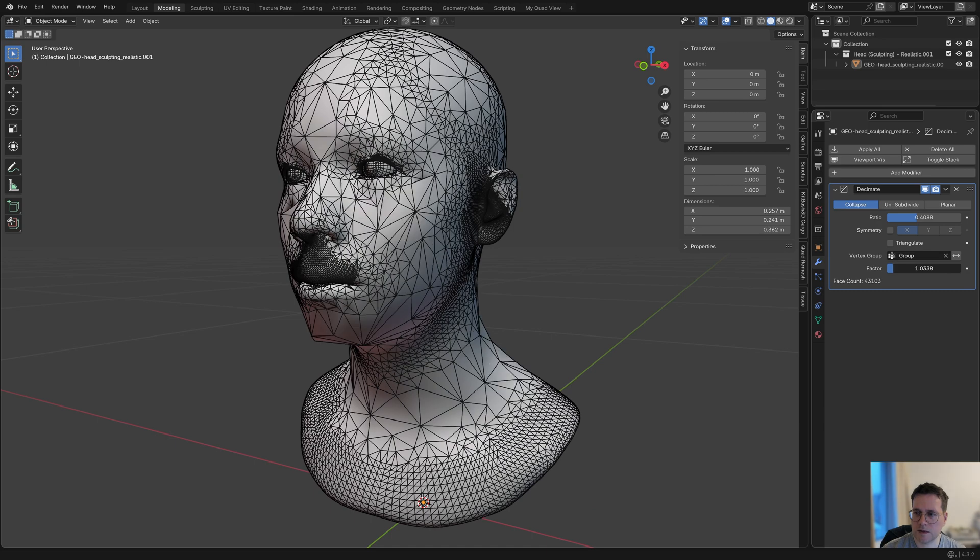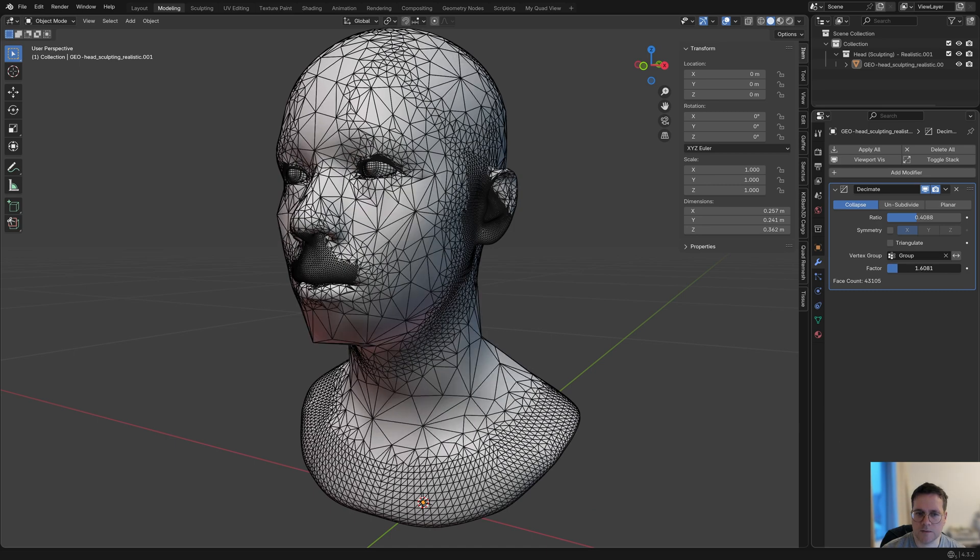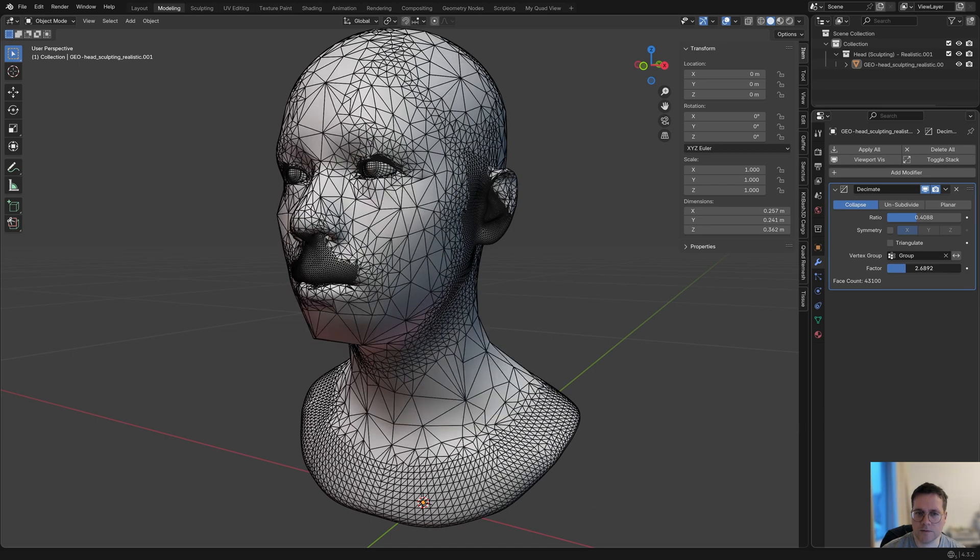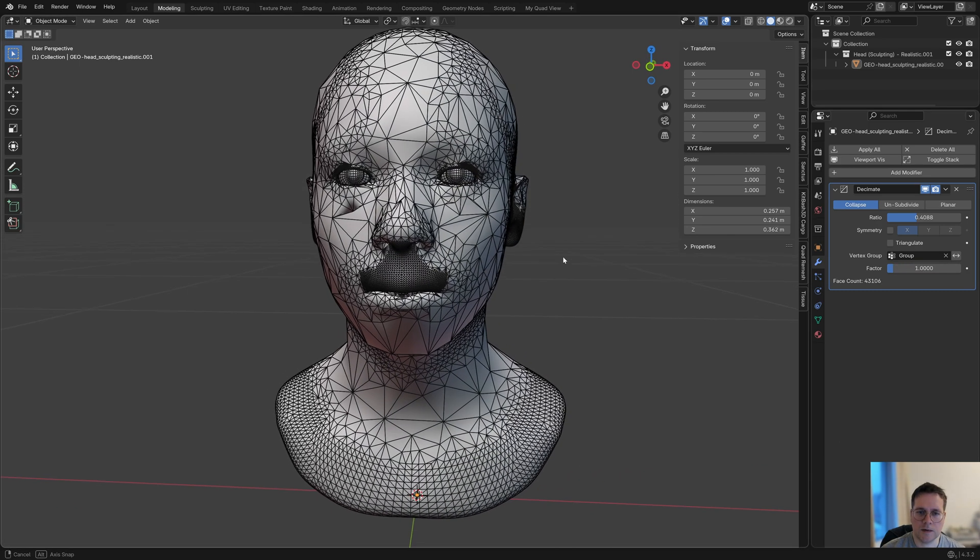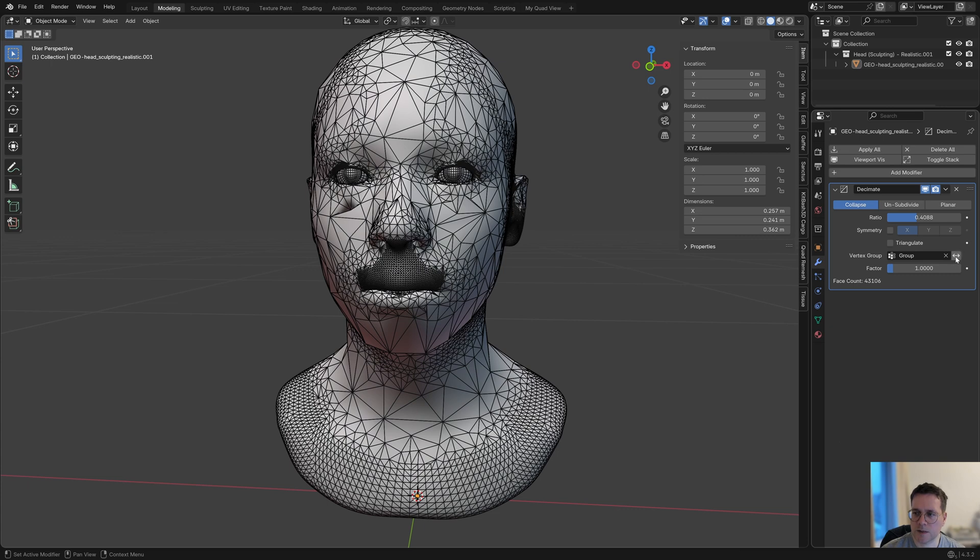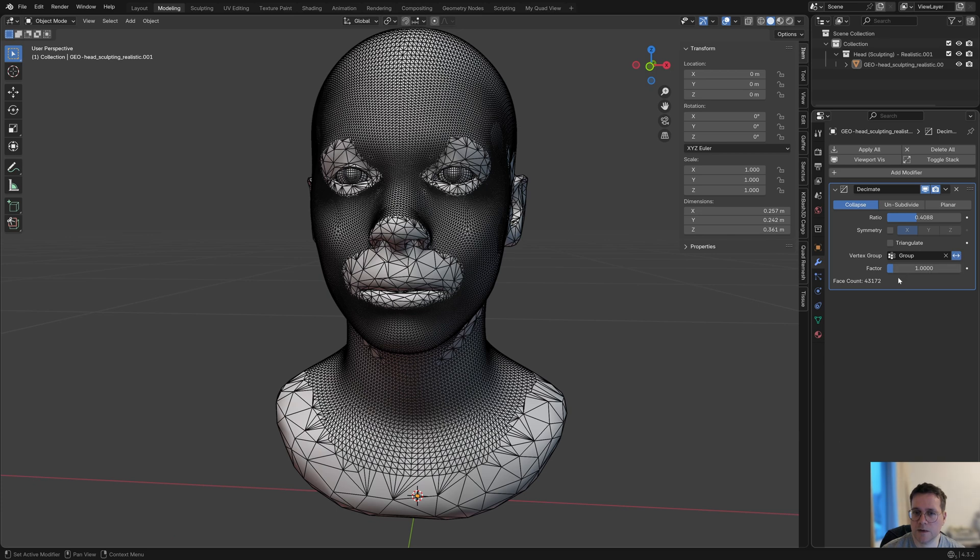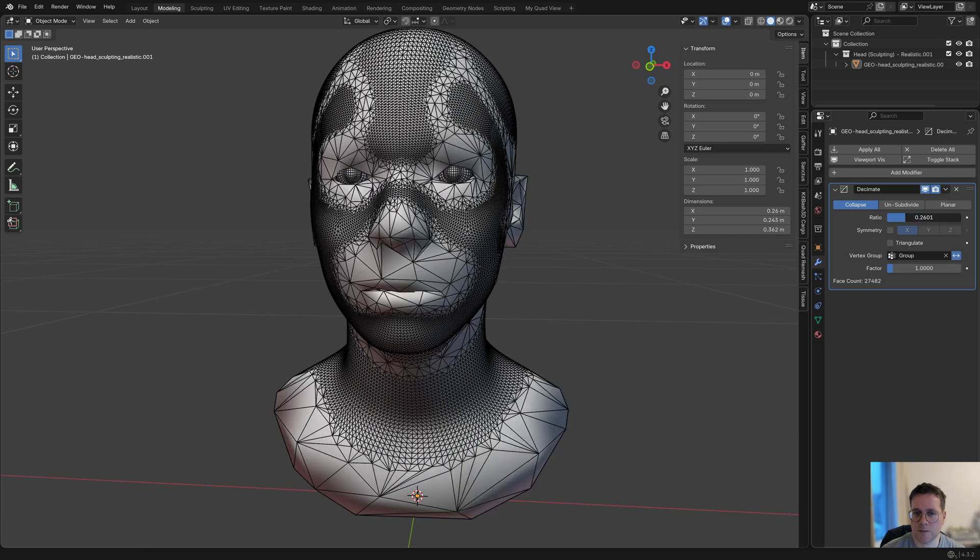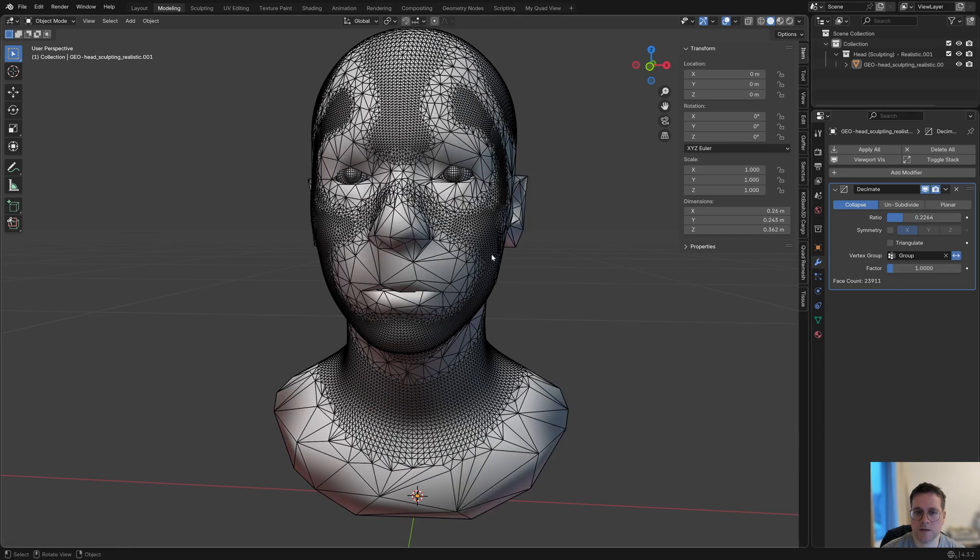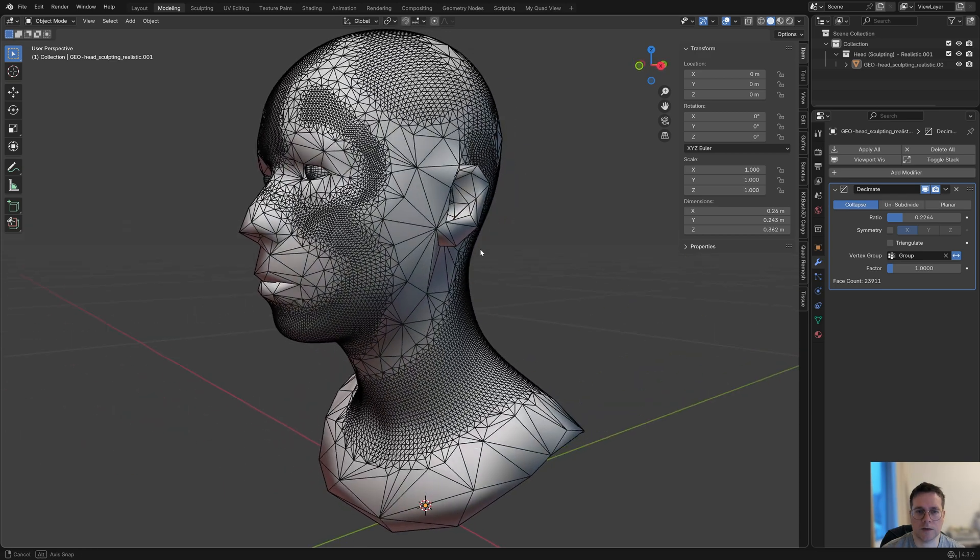You can also increase and decrease the ratio of the influence. You can also invert the vertex group by clicking on this button here, so that's something you can experiment with. Maybe that's more interesting in this case.